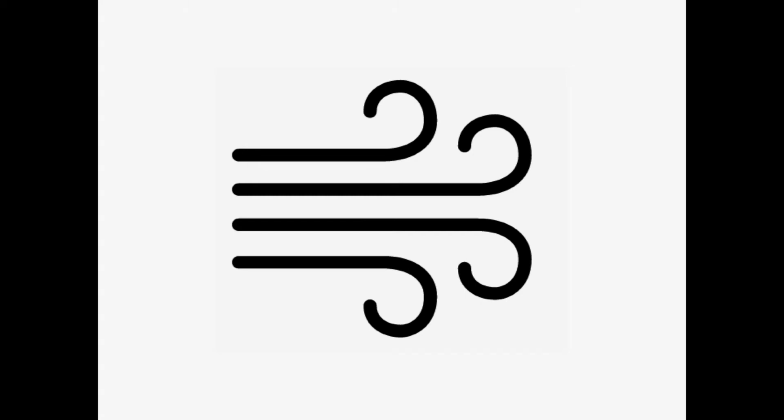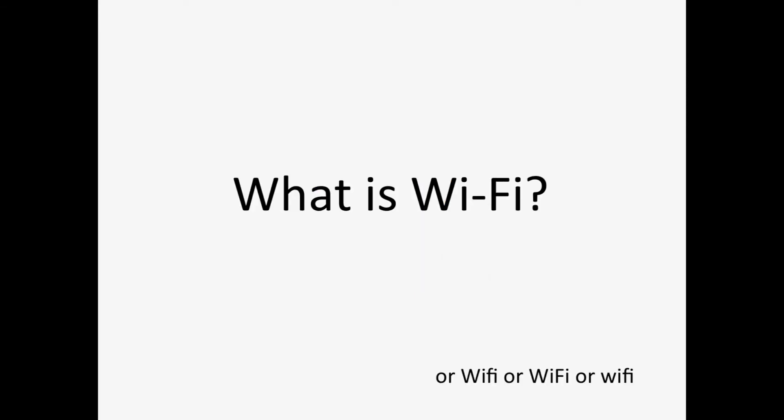It's like the wind. You can't see it, but under the right circumstances, you know it's there. Welcome to What is Wi-Fi?